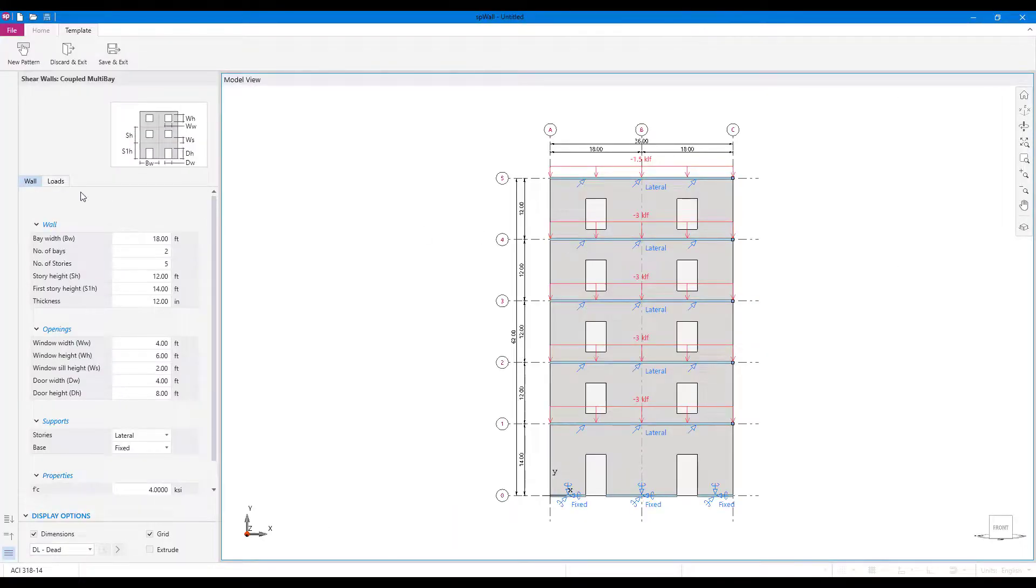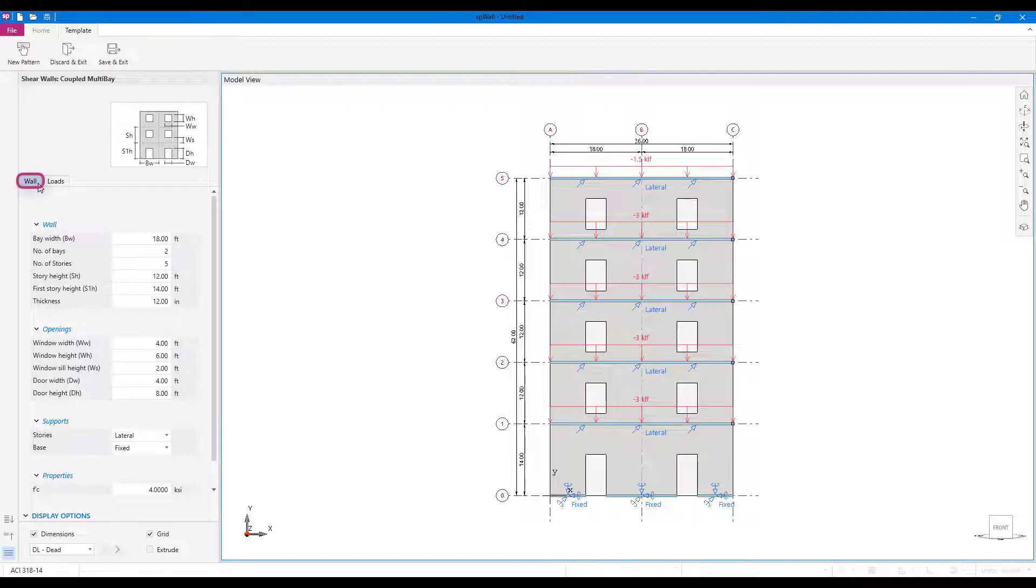Each template left panel has two tabs. The structure tab can be used to modify structure geometry, support types, and material properties.